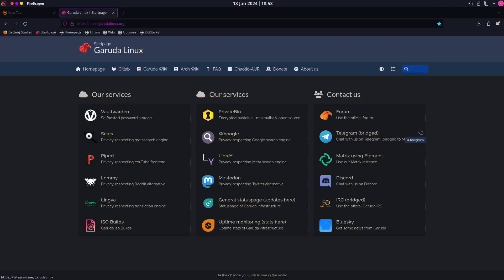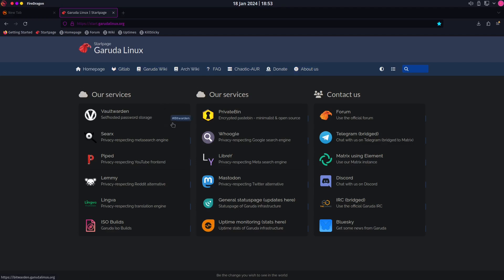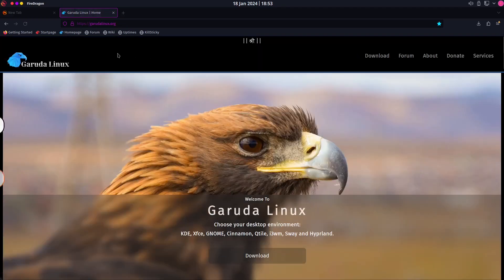Let's go back to the start page and see what we can find. You can use the Garuda start page, and all the information you need from the privacy services is right here. Let's also try the home page at garudalinux.org.